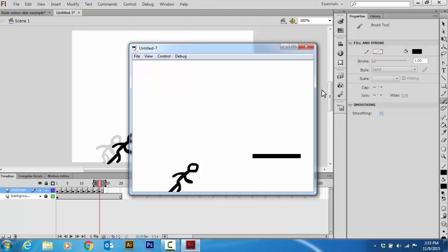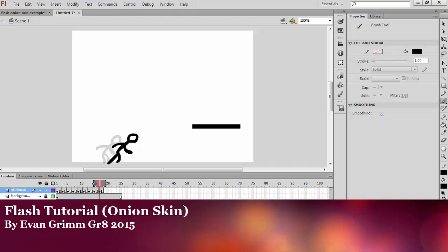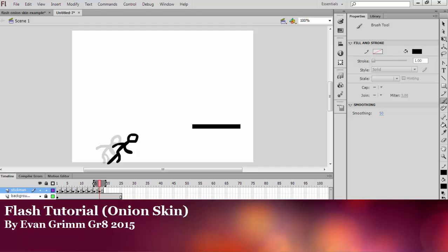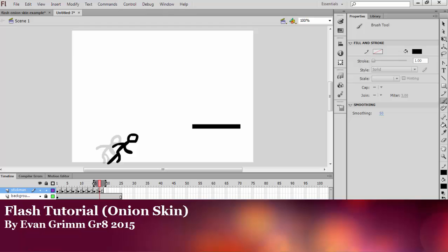You can make these go on as long as you want. They can be 20 frames, they can be a thousand frames, they can be as long as you want. Anyway, that's how to do basic frame-by-frame animation, creating your own stickman movie. Thanks for watching.